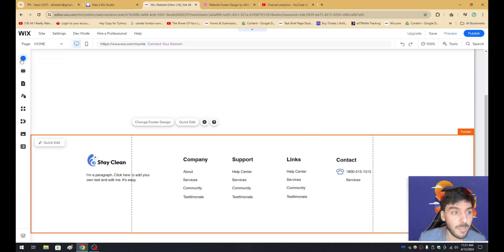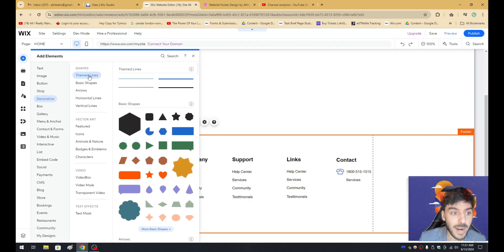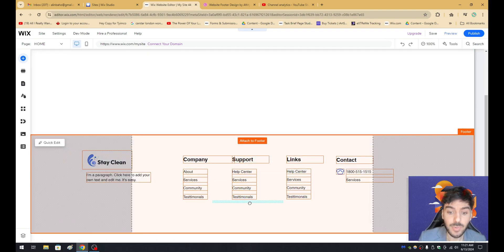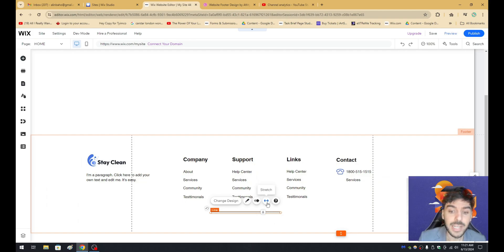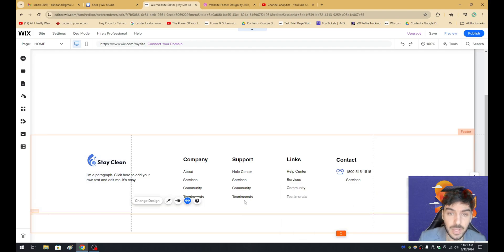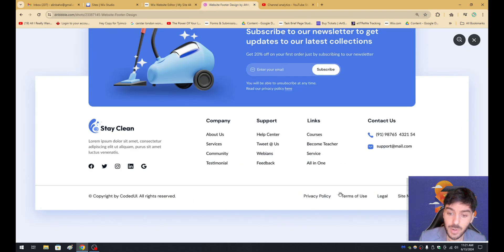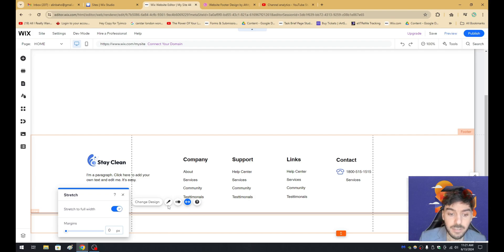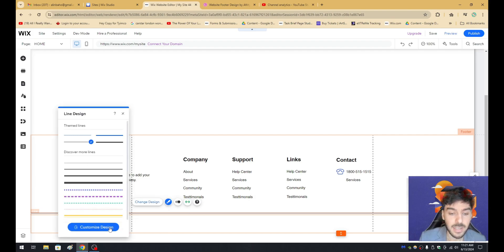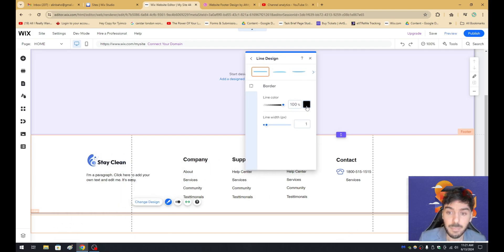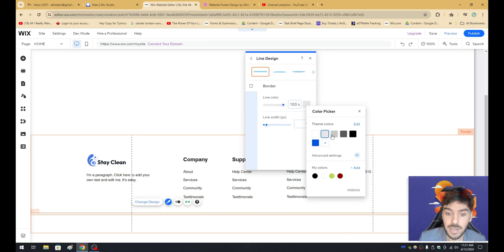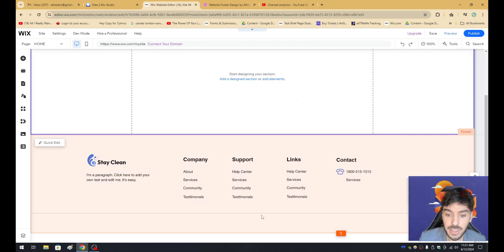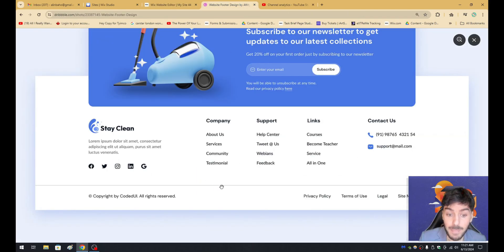Let's go ahead and try to replicate these social media buttons and this beautiful line that separates the policies, privacy, and terms of use. So first of all, let's go ahead and click on Add Element, go back under Decorative one more time, and grab one of these themed lines. Let's go ahead and grab this themed line right here and drag it right into the footer. From here, I want to go ahead and use the Stretch option here. So let's go ahead and click on Stretch and stretch this out completely. You'll notice that this line that comes across the website right here is actually right here. The only difference is that if I click on Design, Custom Design, I want to go ahead and change this color from black to gray.